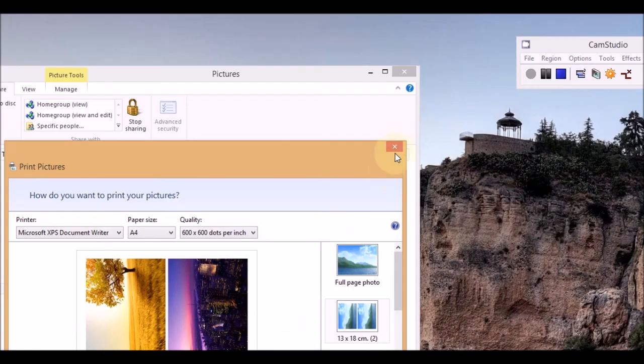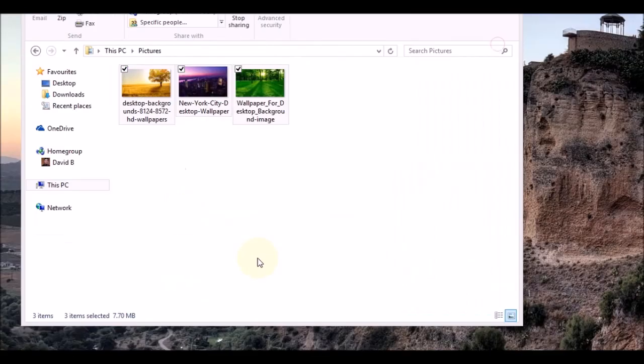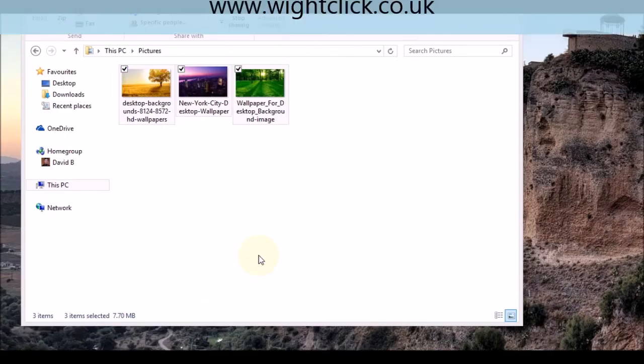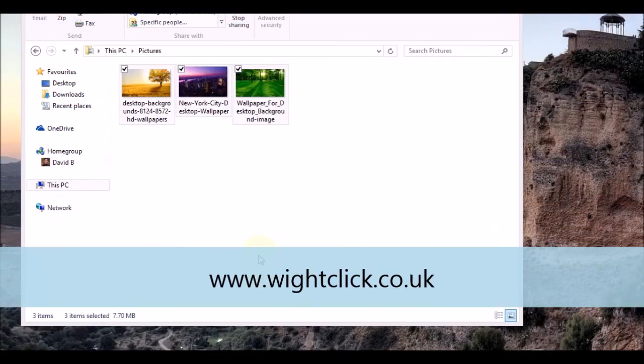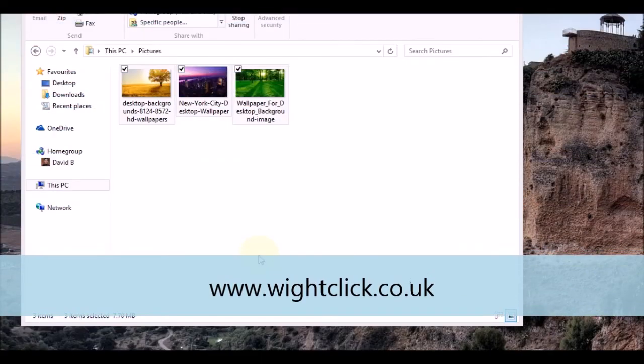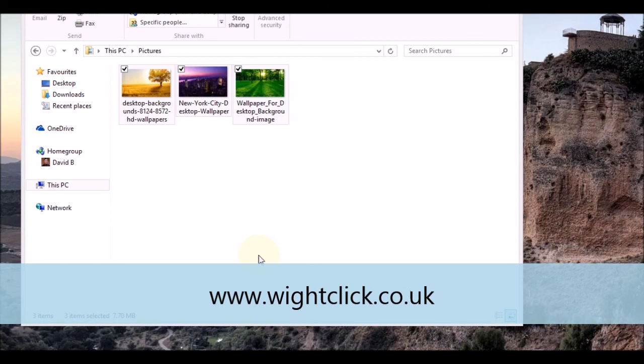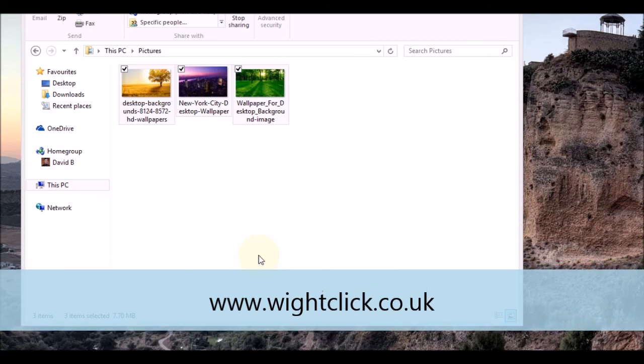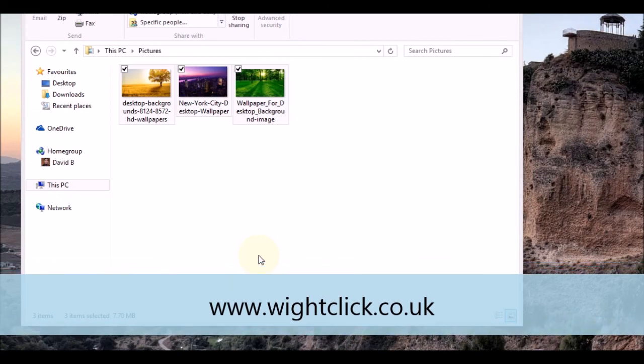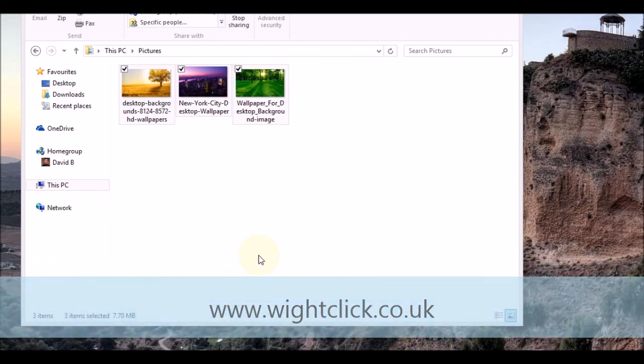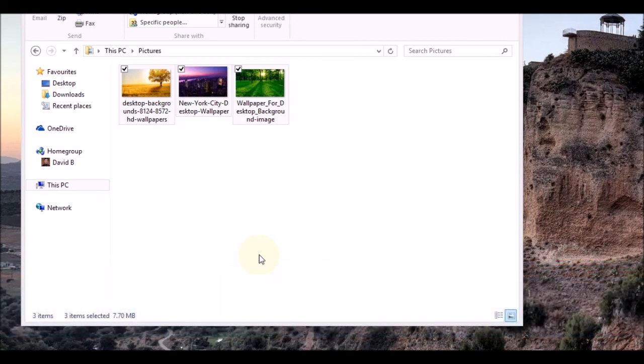I hope you found this tutorial useful. Do check out my website, yclick.com. From there you can see the forum for more tutorials. You can also subscribe to my videos here on YouTube as well. Thanks for watching.